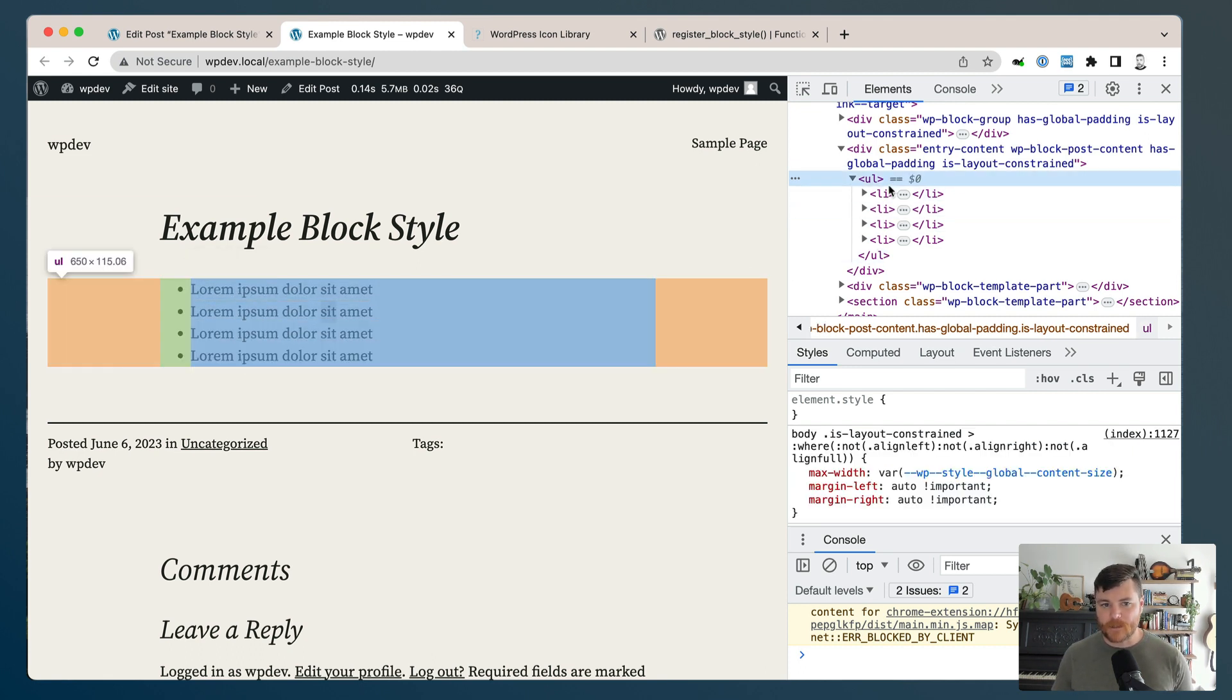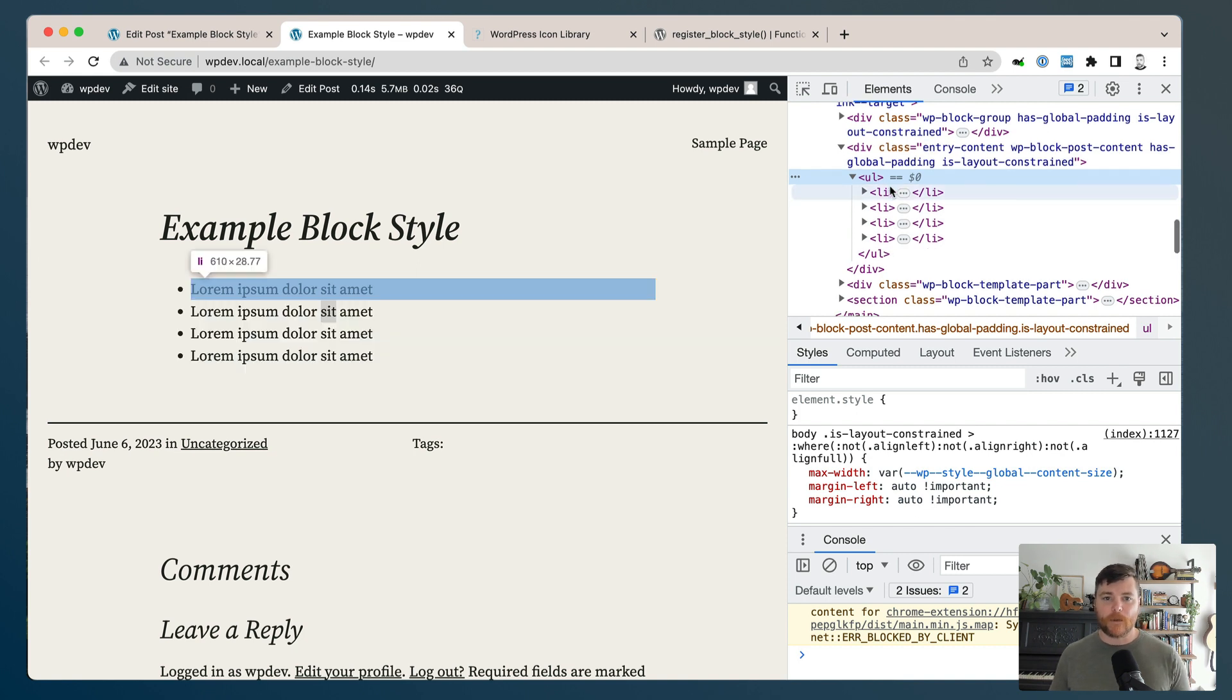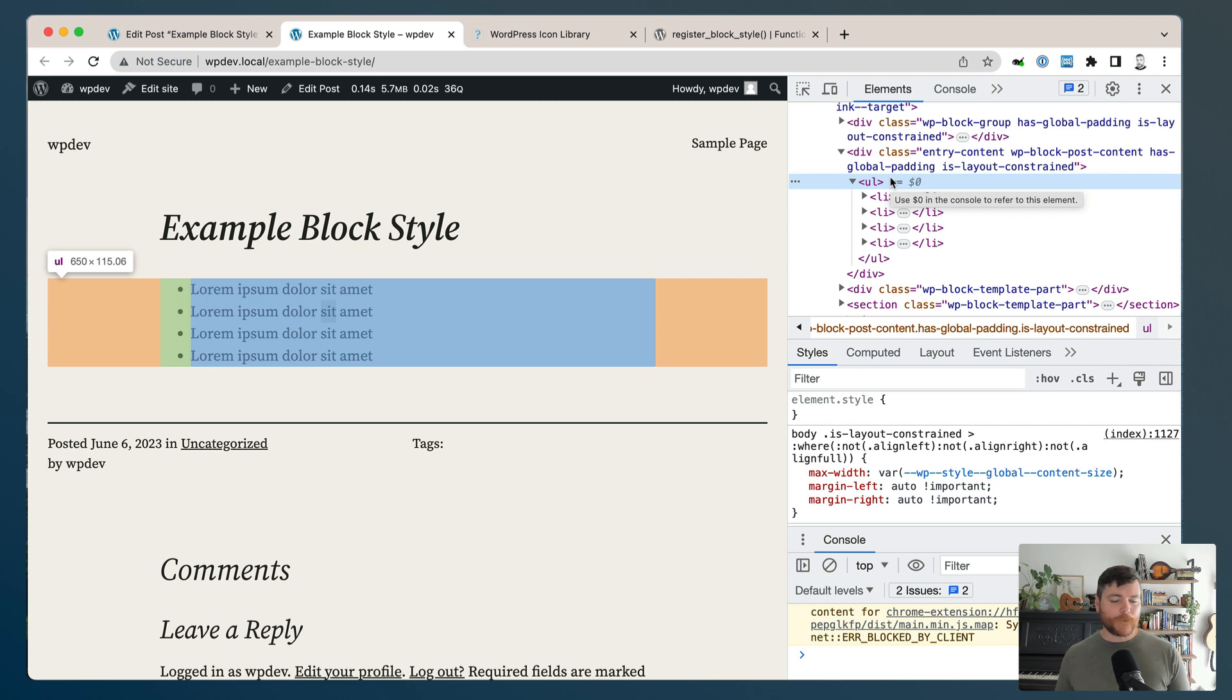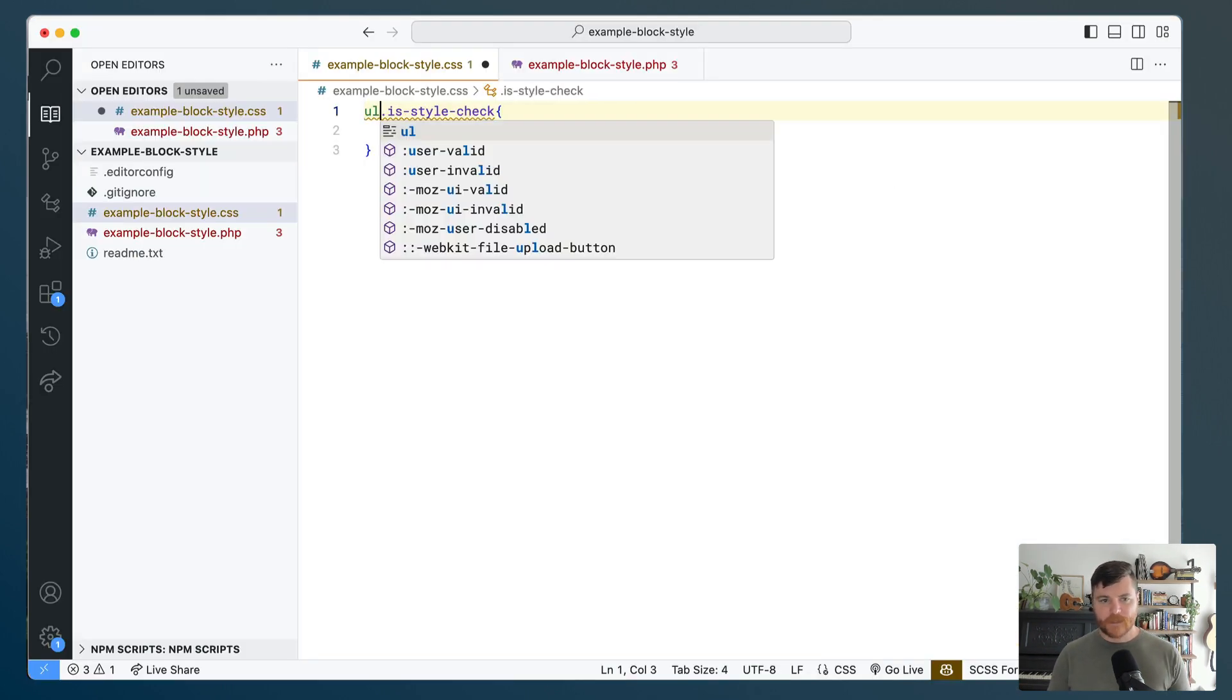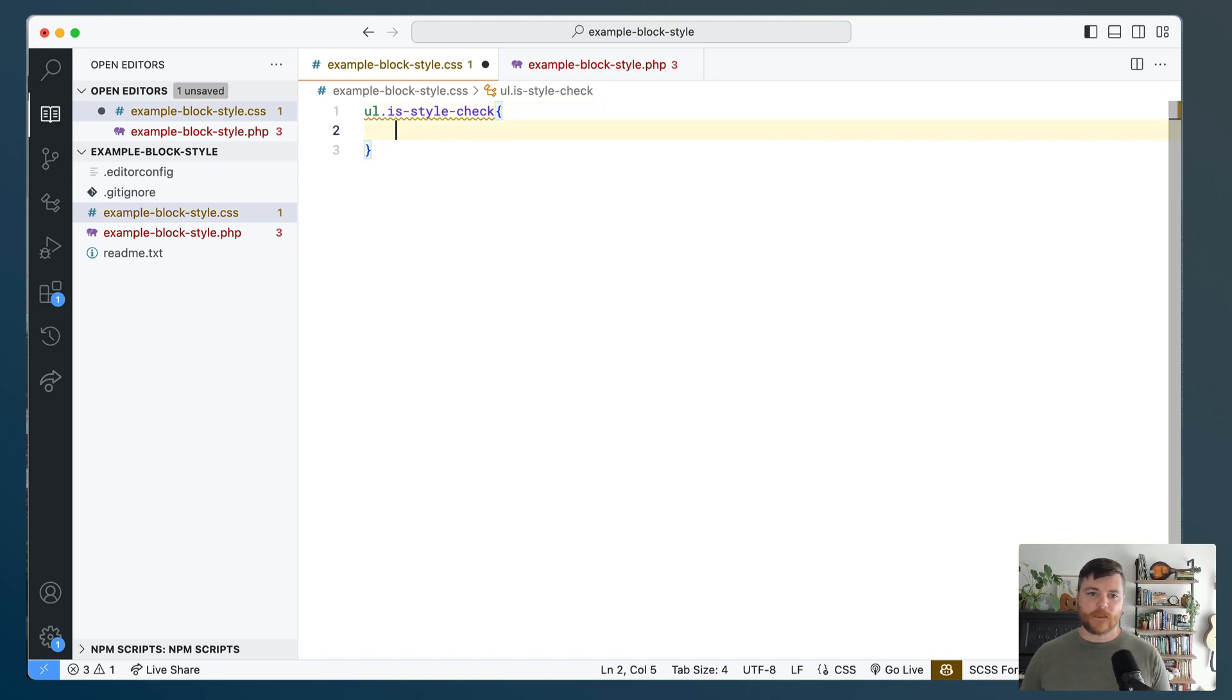However, with some of these really basic semantic blocks like lists and paragraphs and stuff, you don't actually get those on the front end of the website. So if I head over to the front end and I inspect this area, there's actually no classes on it at all. So that's something to keep in mind when you're building this out. You want to make sure that you're actually getting the correct element and you can't always rely on those WordPress block classes. So in this case, I'm just going to scope it to an unordered list.